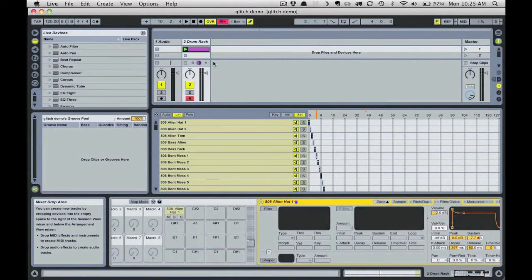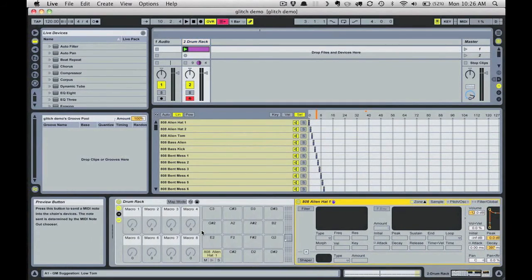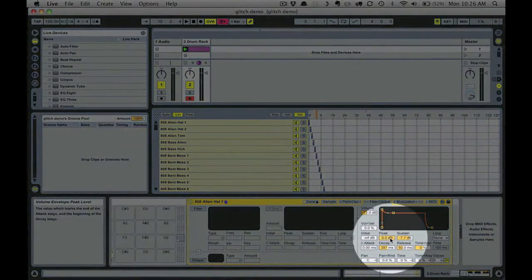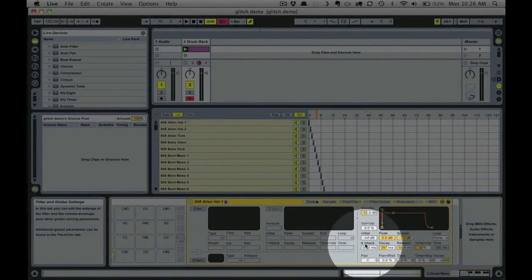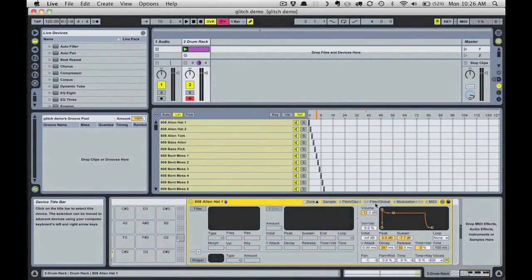A great set of parameters to experiment with to get variations on your sound are the attack, decay, sustain, and release settings of the amplitude envelope. You'll find these in the filter/global settings of the sampler instrument, and by playing with these parameters you can really sculpt the sound of your pattern. I'll just experiment and I encourage you to do the same, especially by automating some of these parameters.